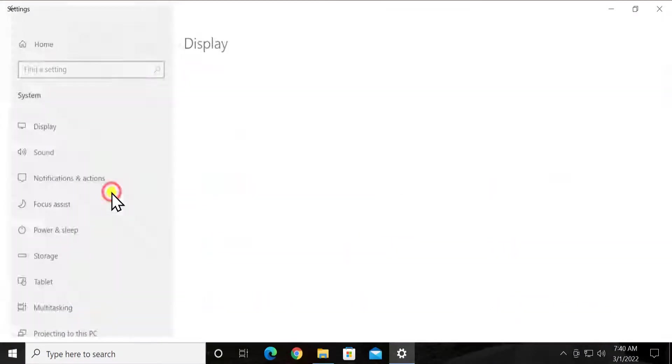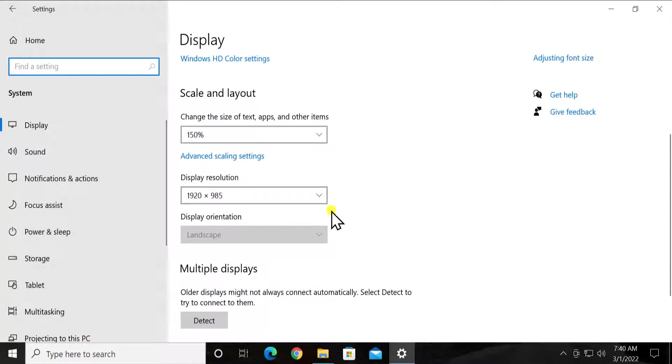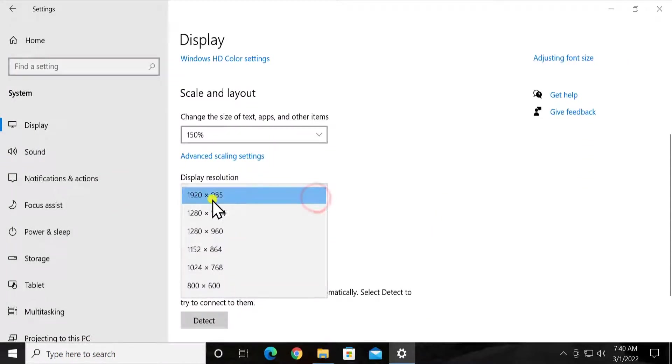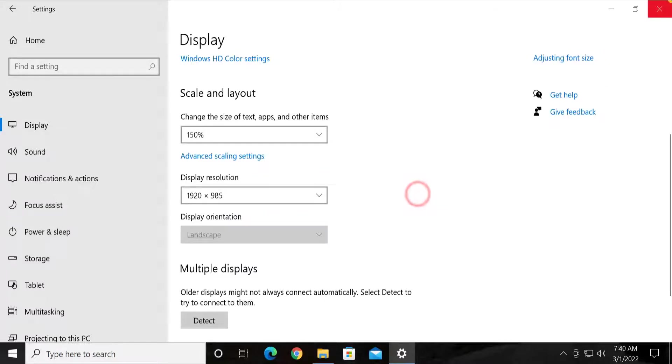Click on system. Scroll it down and select the display resolution. Select the first option you'll see in here and fix the display resolution.